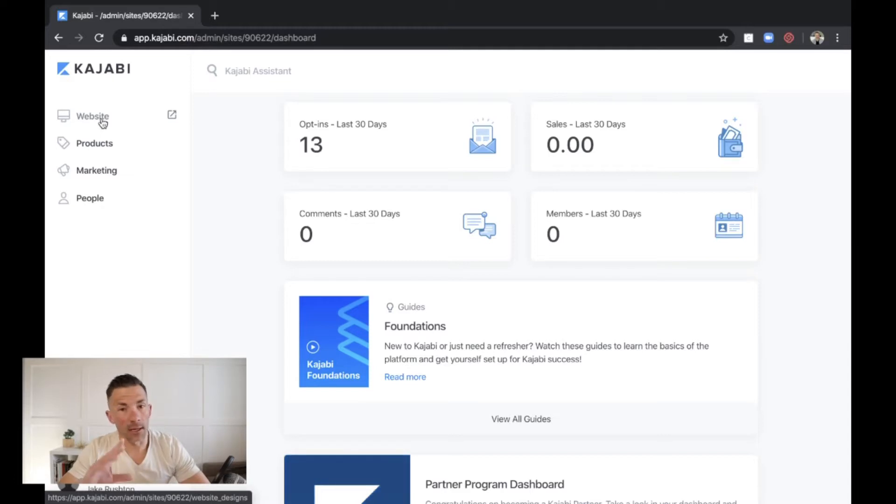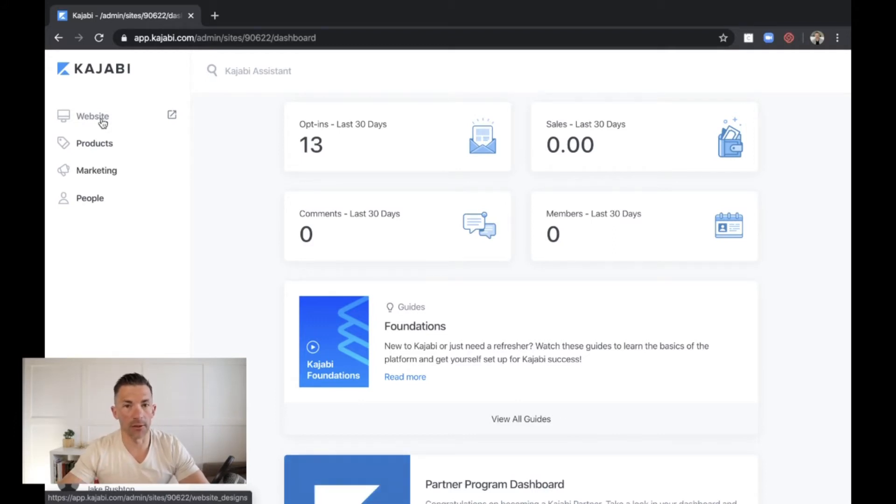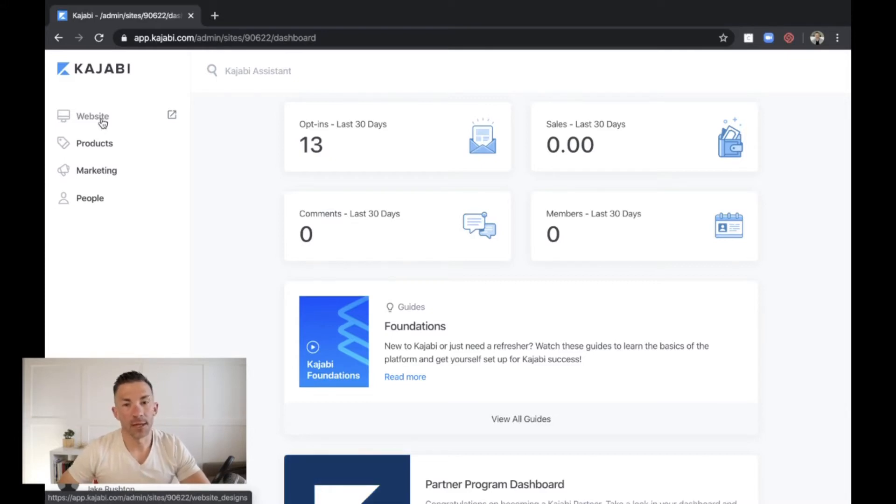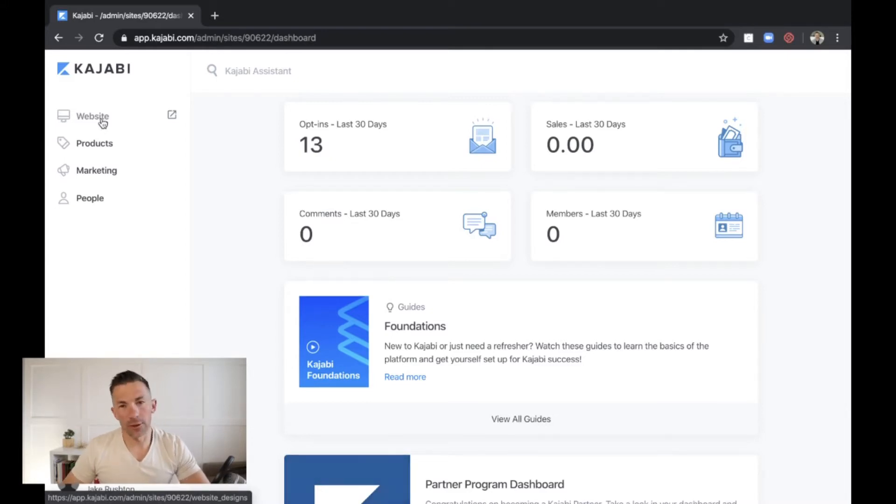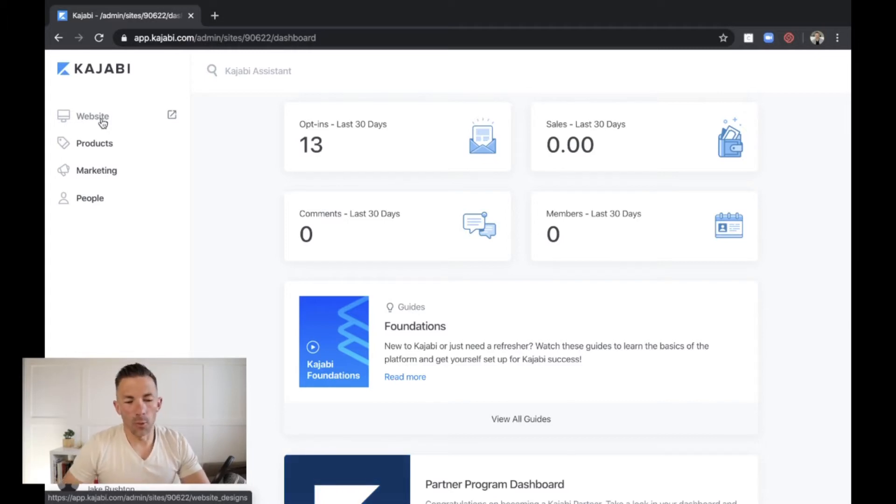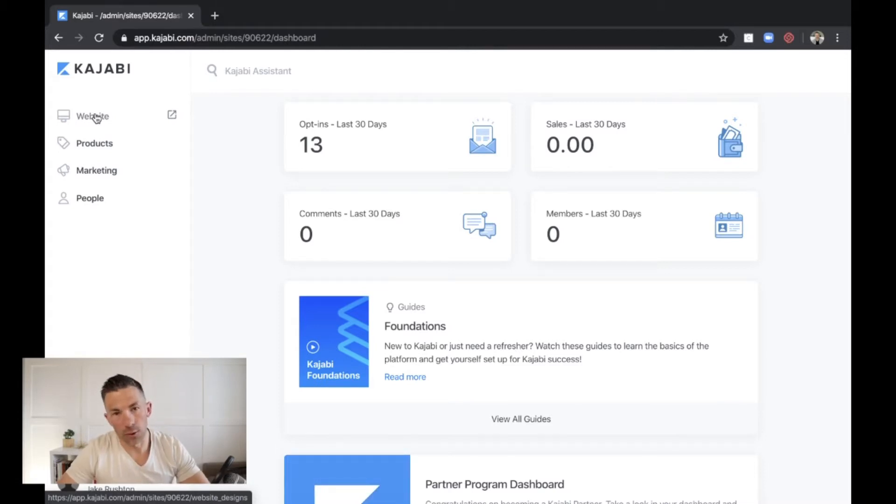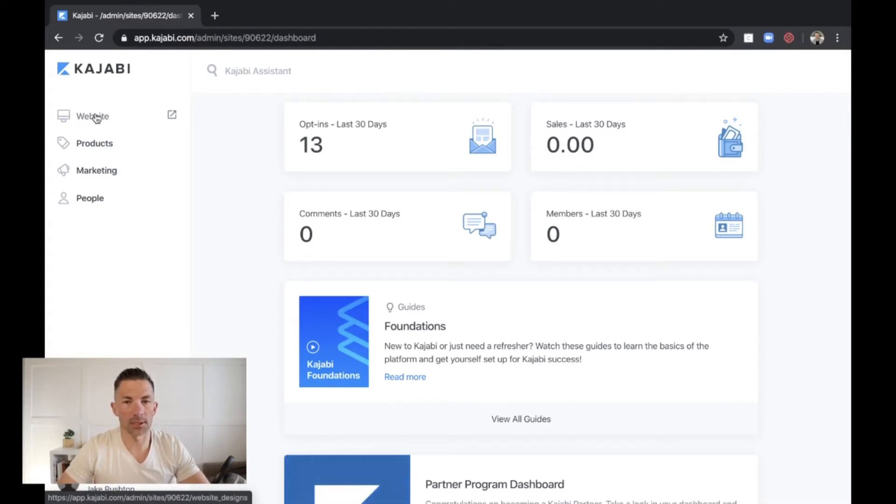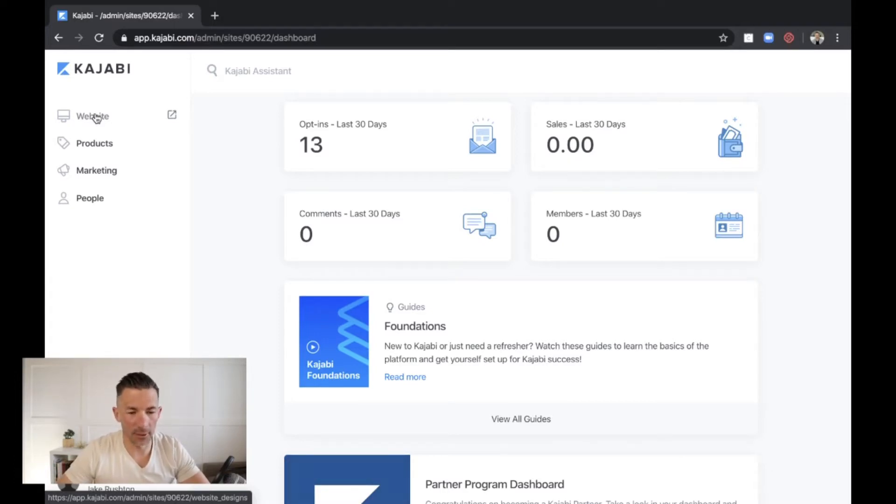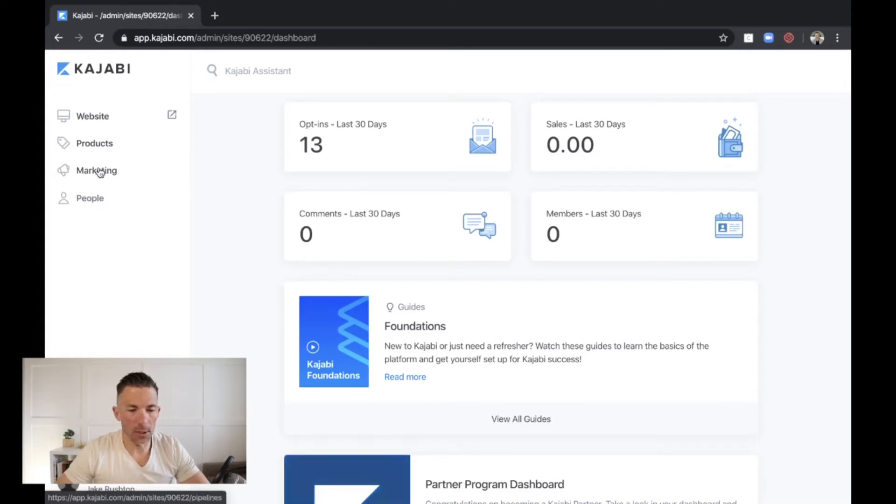So this is the Kajabi homepage and you'll see here that it says welcome back Jake. This is all the different things. This is kind of the homepage. What's important for you to know on this page is this left-hand side. So inside of Kajabi, it has multiple different components to it. The first piece that I think a lot of people go to when they get excited and jump on Kajabi.